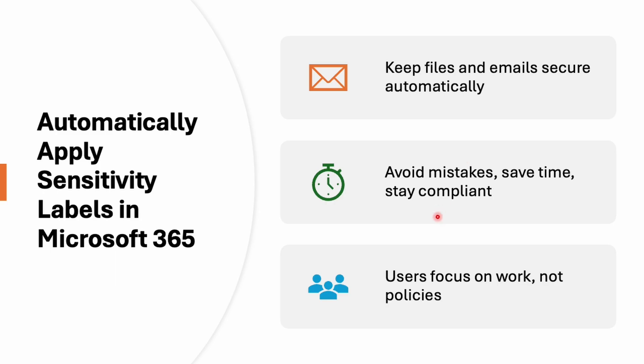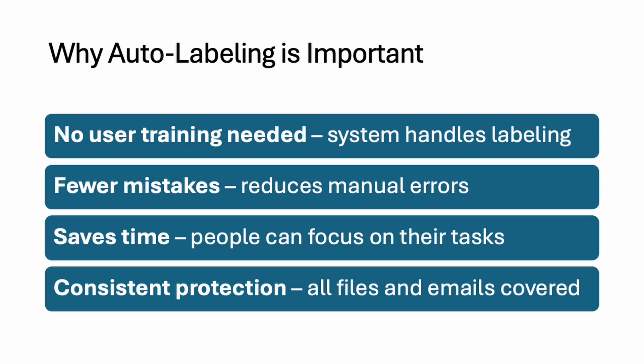So we can avoid the mistakes, save the time and we will stay compliant. Our users will focus on work not on the policy and remembering what files are confidential, what are sensitive. They are not supposed to worry about that.